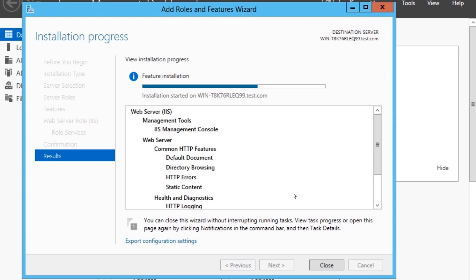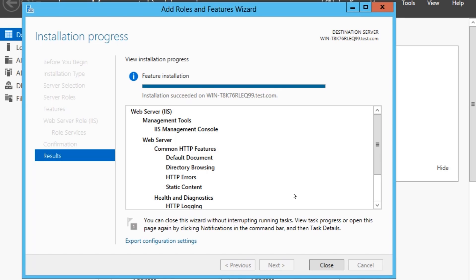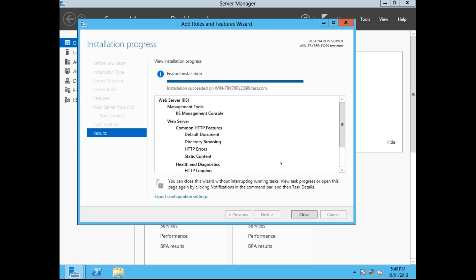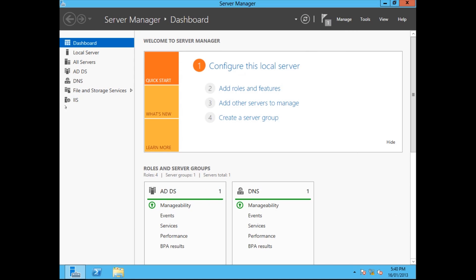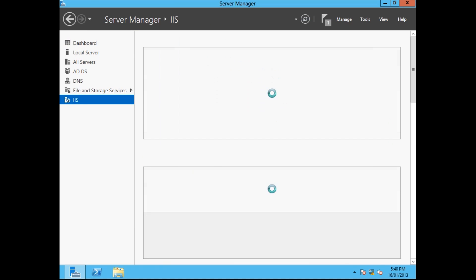It's just doing its thing. There we go. Installation succeeded. So that's finished. We'll close this.